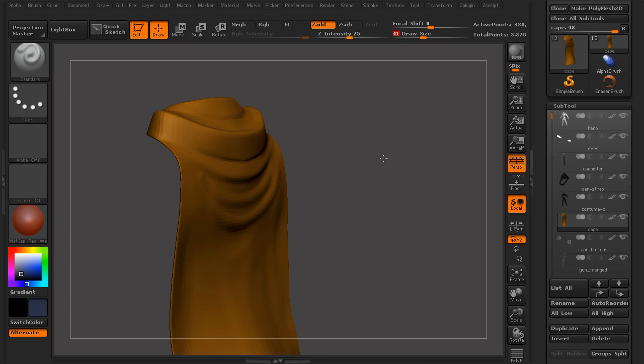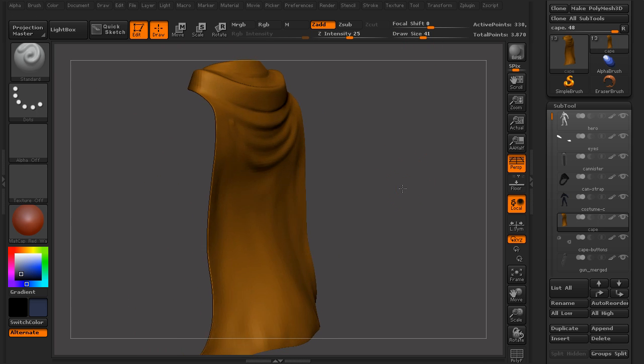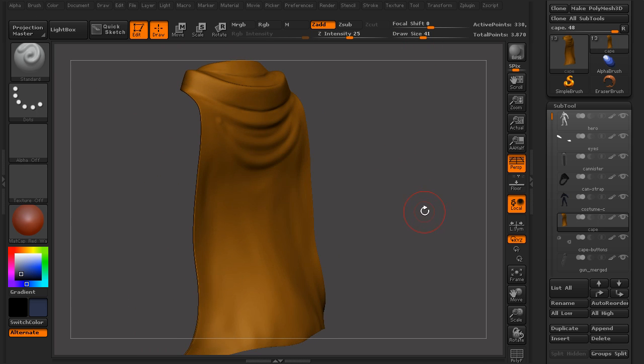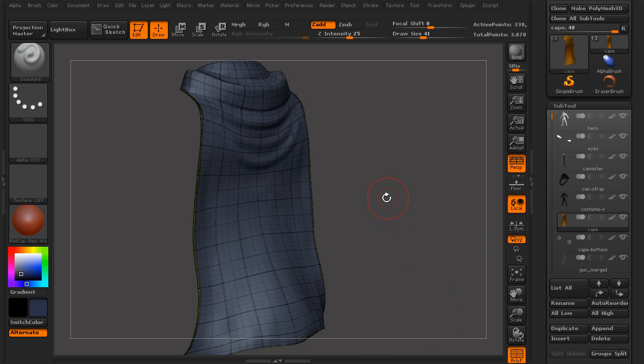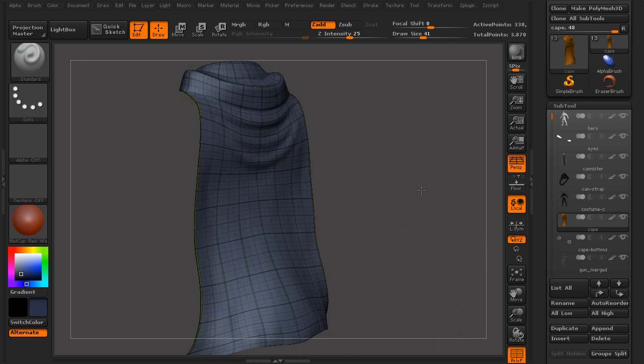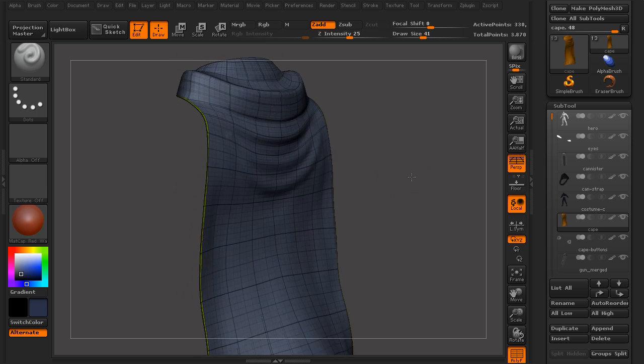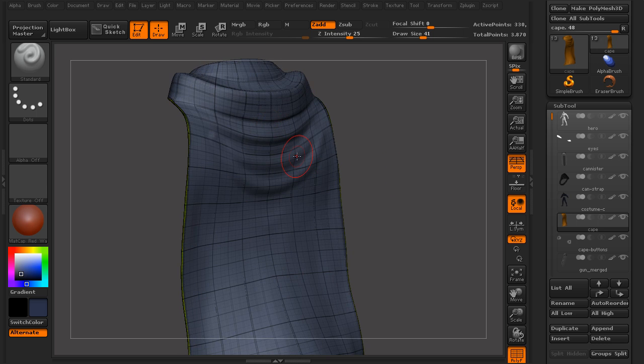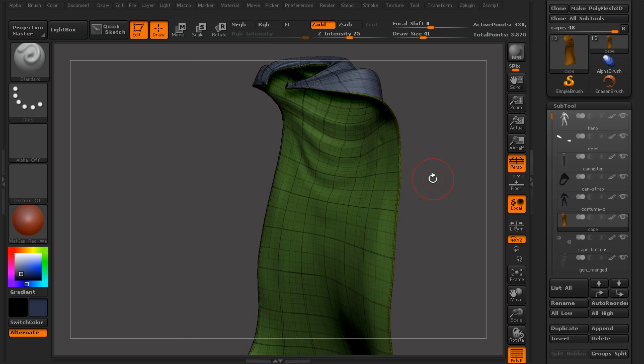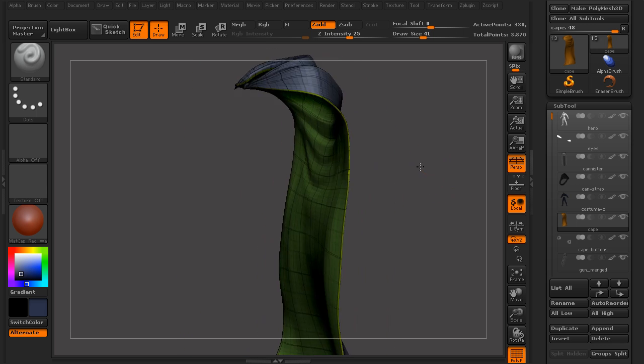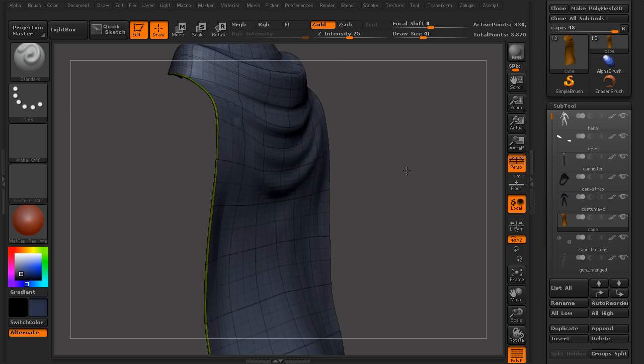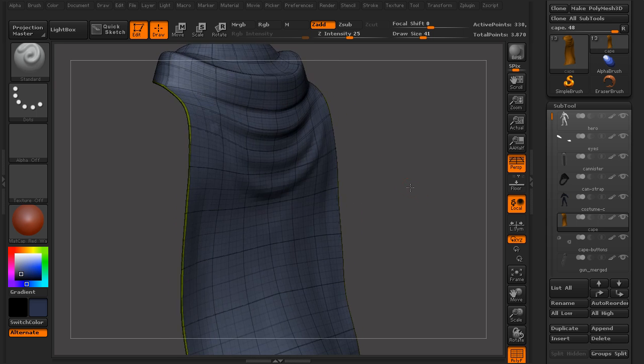Well, there are a couple of ways that we can accomplish this. One way would be to use polygroups. Now to see our polygroups, we'll turn on our polyframe button here, and you can see that this cape actually has a few polygroups, the blue group on the outside, a green on the inside, and then one on the edge.